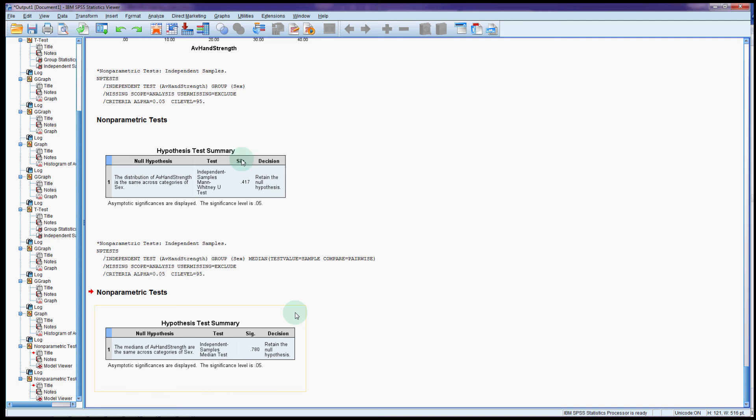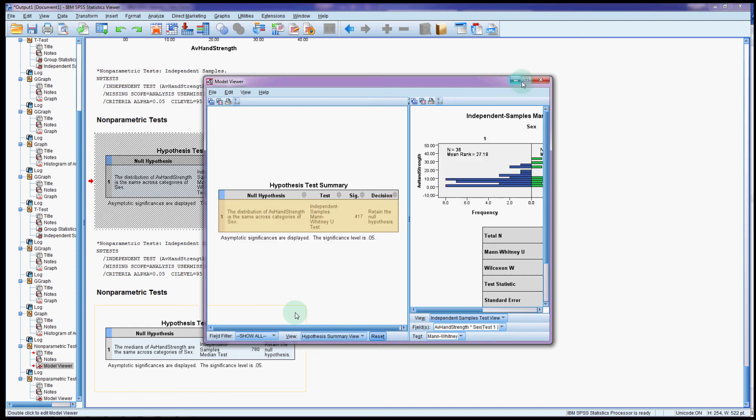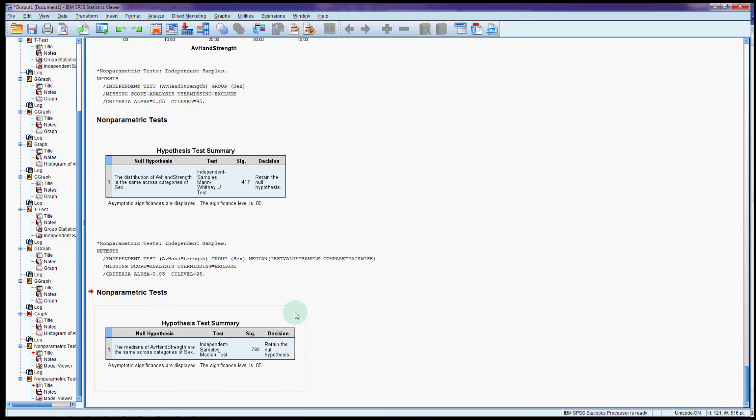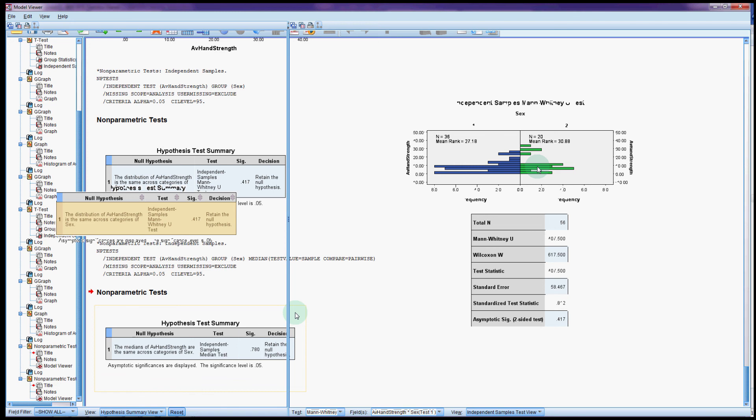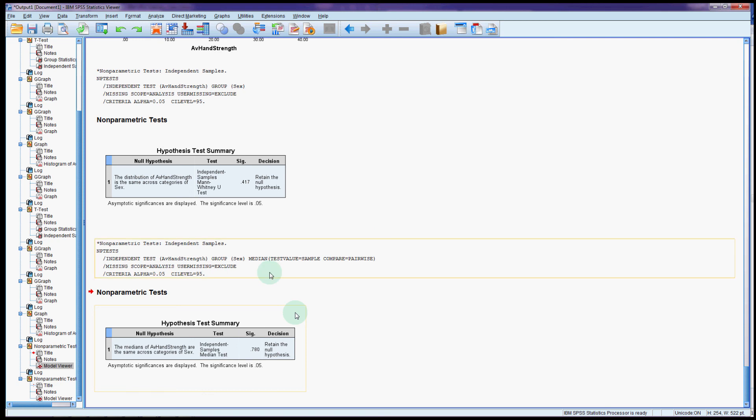If you do want more information from these tests in the non parametrics you can usually just double click on this output here and it will give you an extra graph and a little bit more information if you need it. But the interpretation always has to go back to the design of the study in the context that you're doing it in. So the non parametrics are actually a little bit easier than the parametric tests. There are fewer assumptions and you get some really helpful output there to do with your hypotheses.